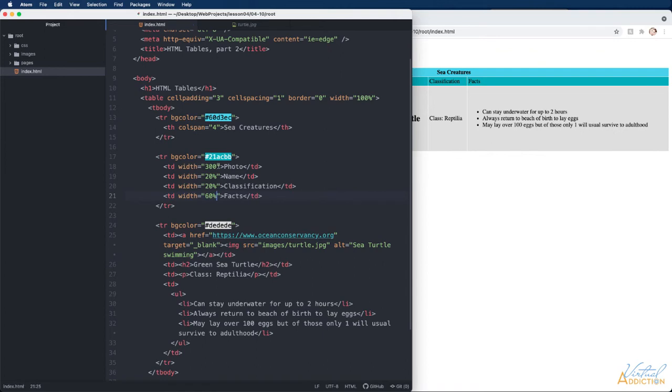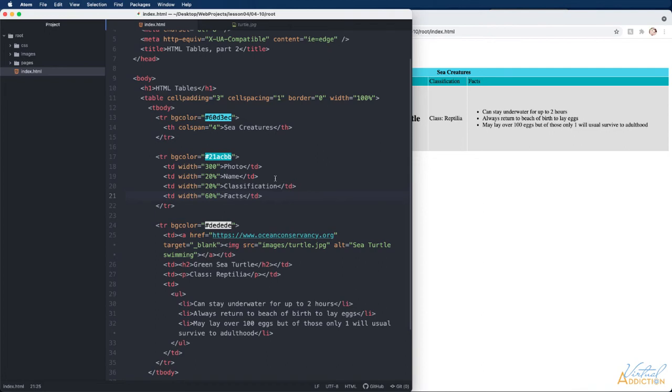So first it will assign the pixel width of 300 and then it's going to assign 60 percent to the facts column, 20 percent of what's available to the classification and the name columns.